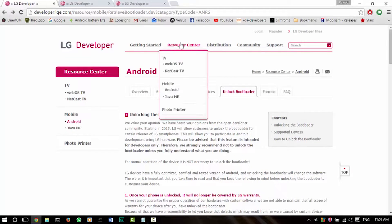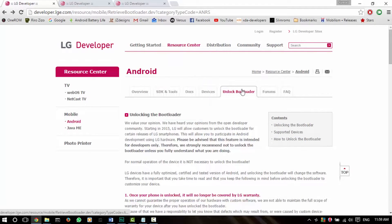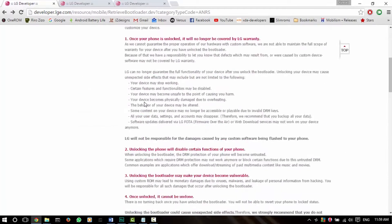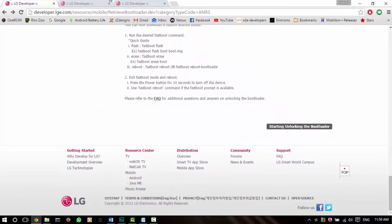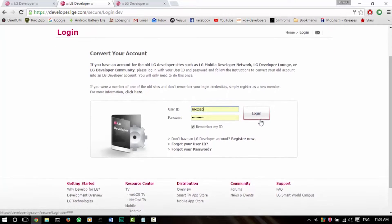Go to the LG link down below — this will lead you to the Resource Center, Android, and then unlock bootloader in developer.lg.com. Head over to the bottom of this screen and hit 'Start Unlocking the Bootloader.' After that, you'll be greeted with this login screen.